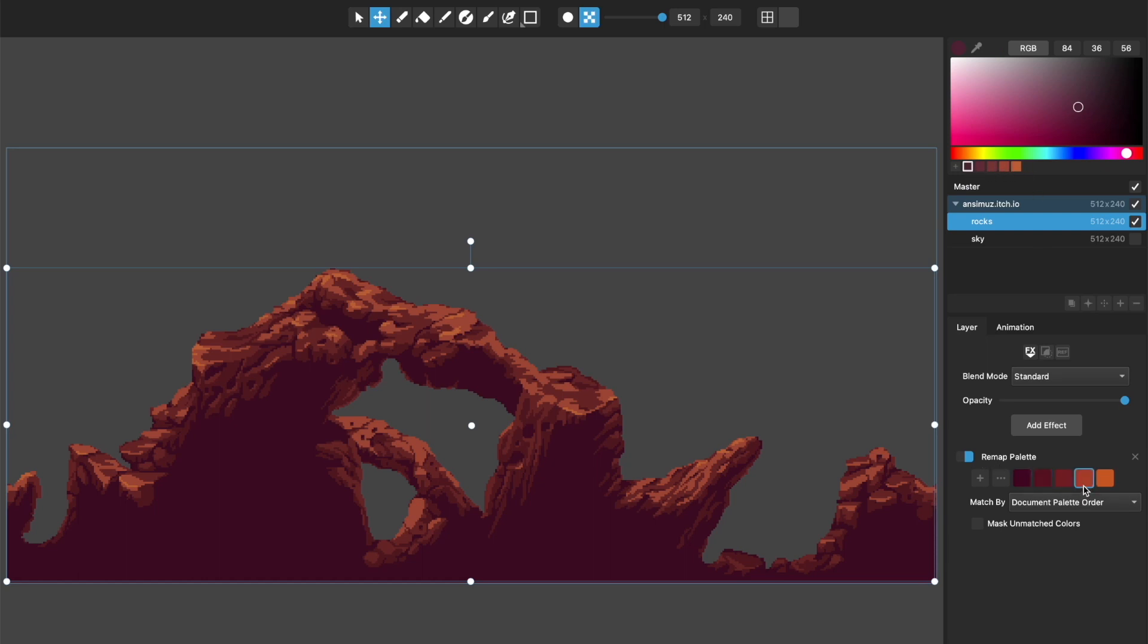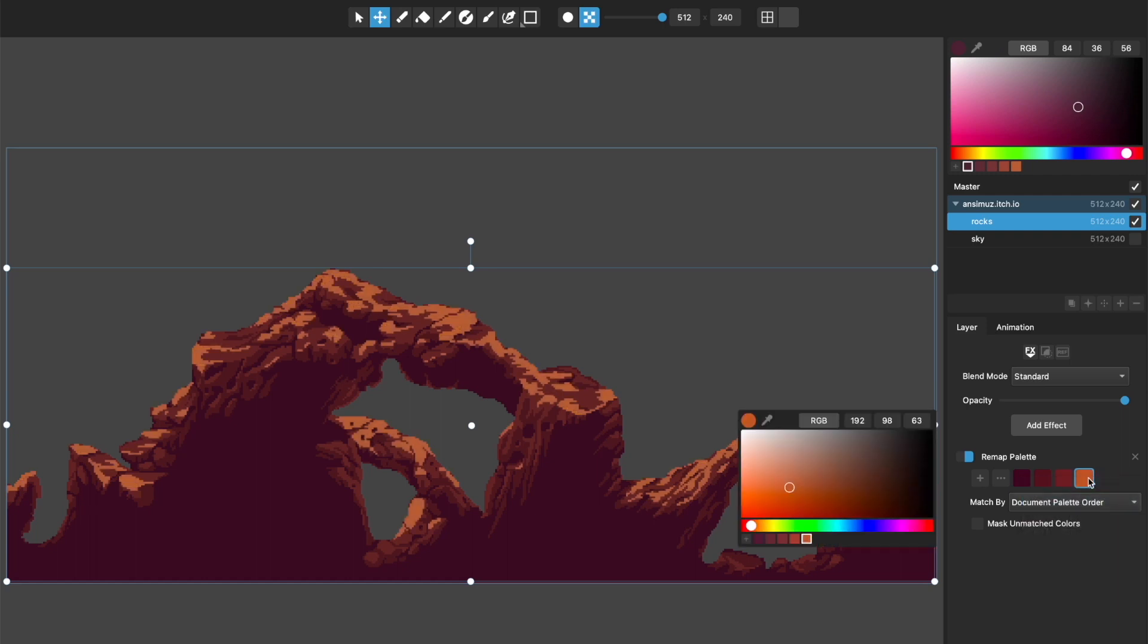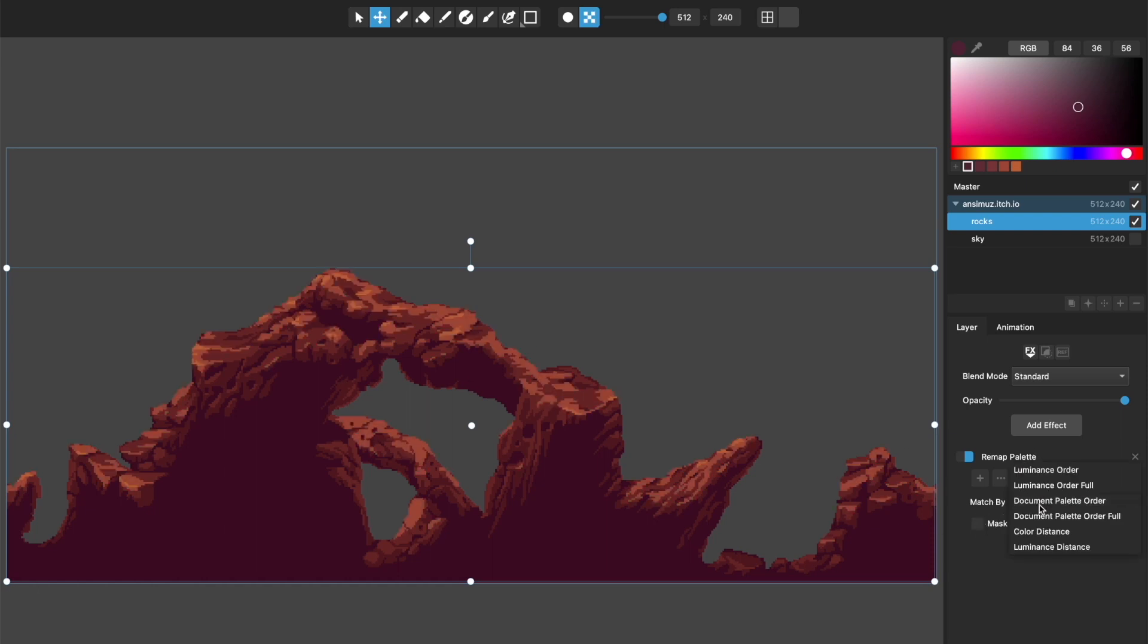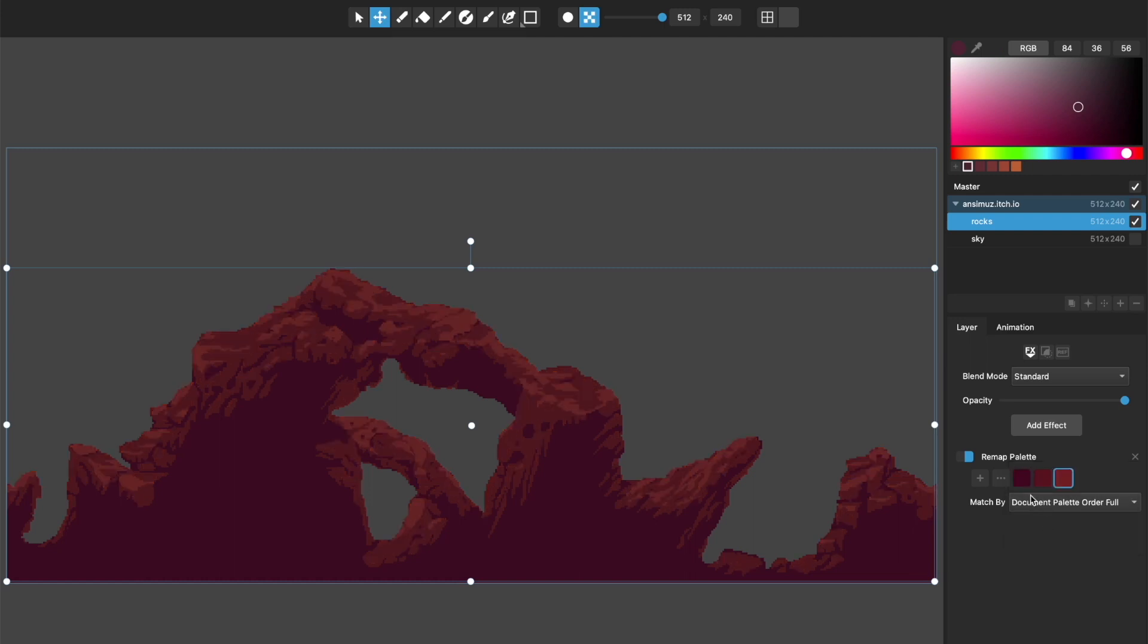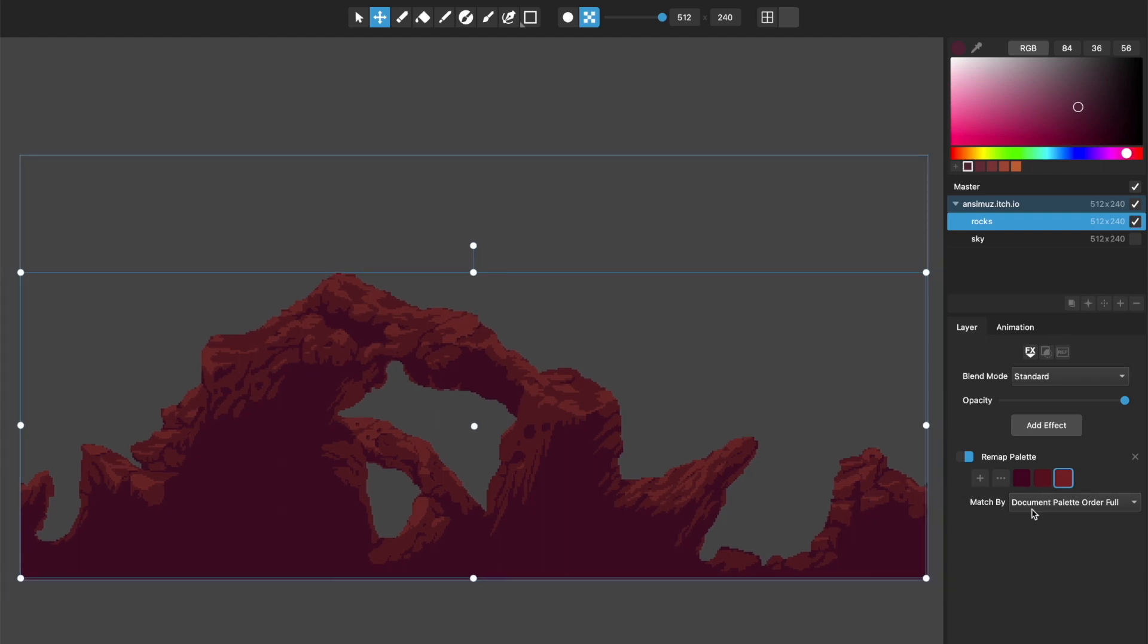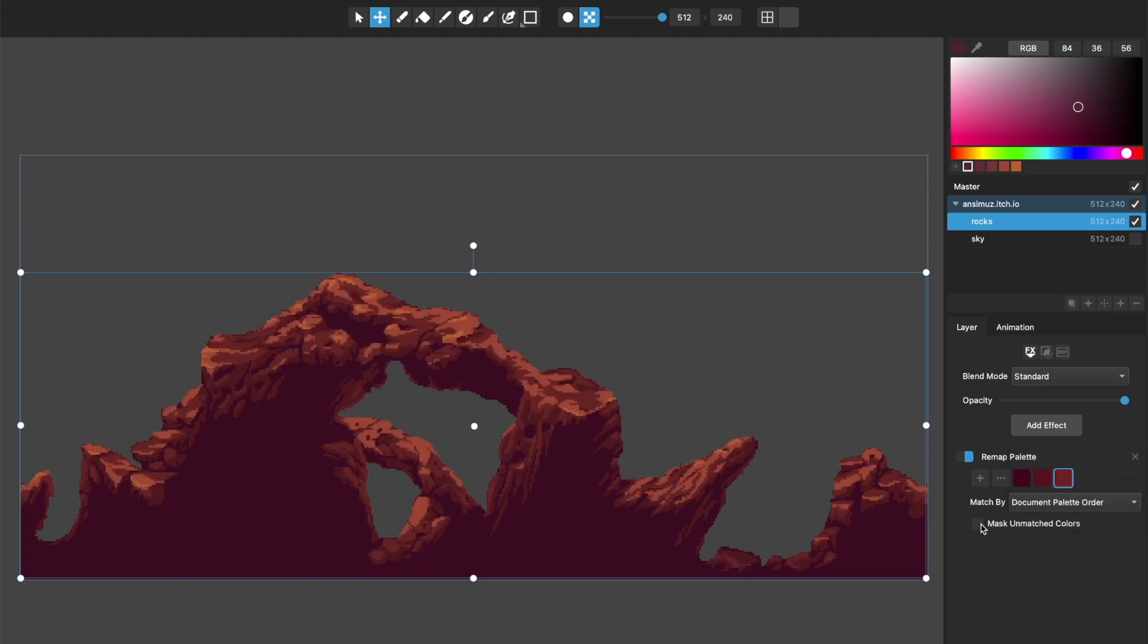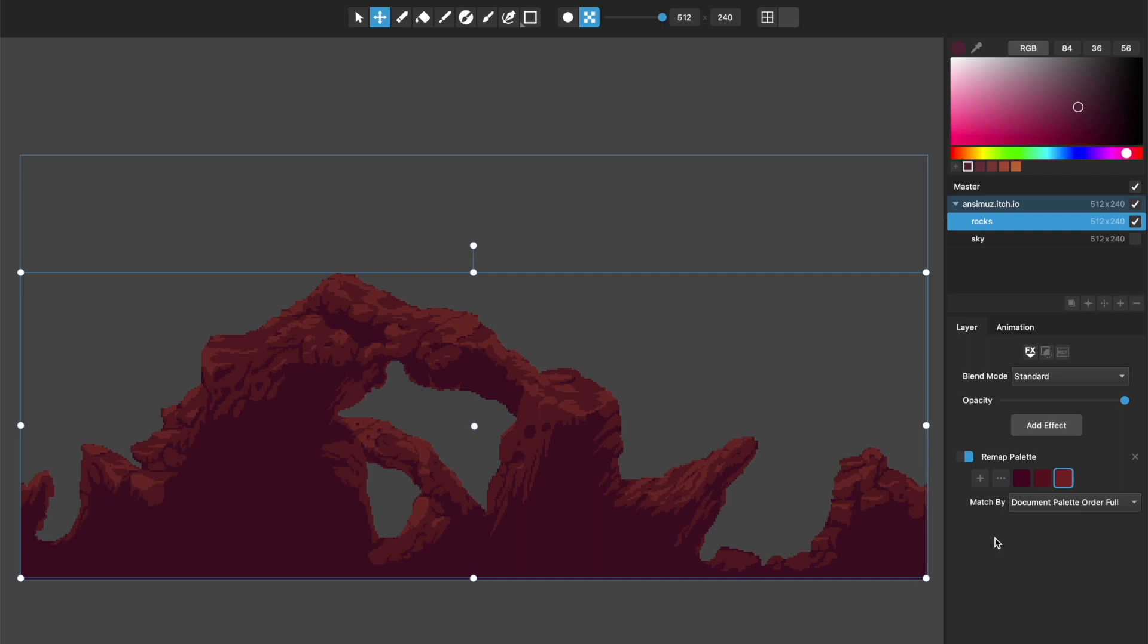And say that I've got fewer colors here than I have in my actual document, I can mask unmatched colors and it will hide them, but I can also go to the next one, matching method, which is document palette order full. And it will take these three colors and spread them out to remap over those five colors. And it's the same thing with the luminance order full where it's just making sure when there's a mismatch between the number of colors here and the number of colors in your document palette that it will map them all anyway. And you can see it removes that mask unmatched colors because it knows we're going to match all of the colors in this.